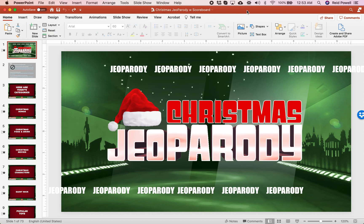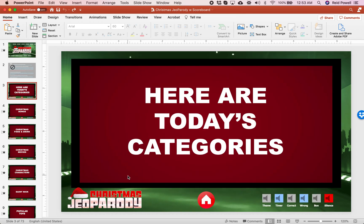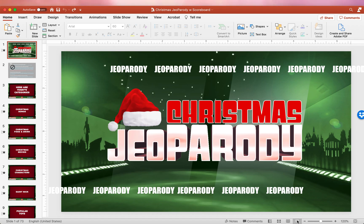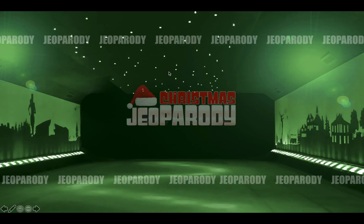You need to actually launch the PowerPoint because a lot of times people say nothing's working and they're clicking on things and nothing's happening — that's because you have to launch the slideshow. So make sure you're on the first slide and click Play.